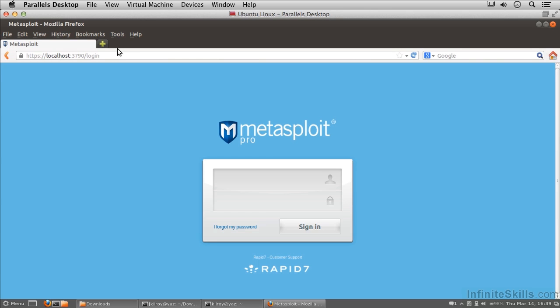You can get started with Metasploit or Nexpose and get slightly less features but still have the ability to do some pretty powerful things.